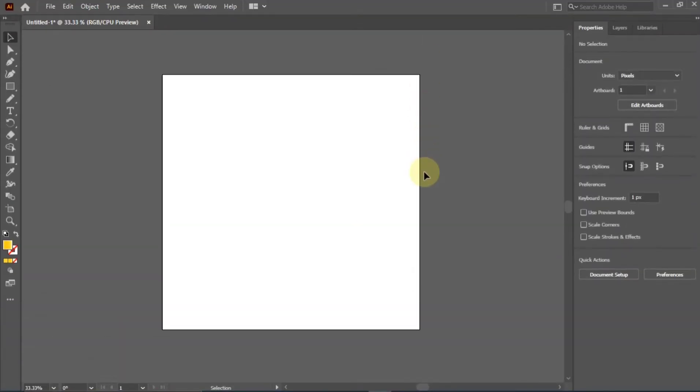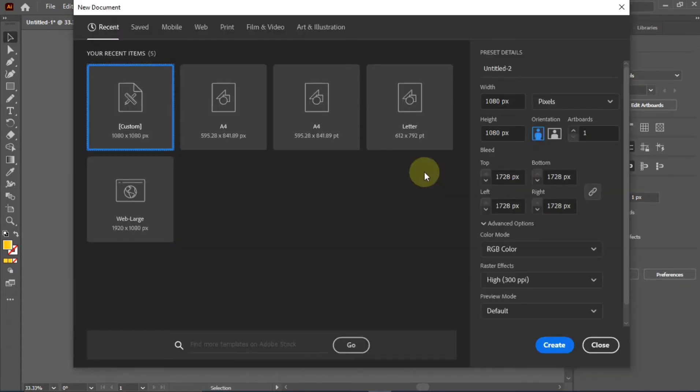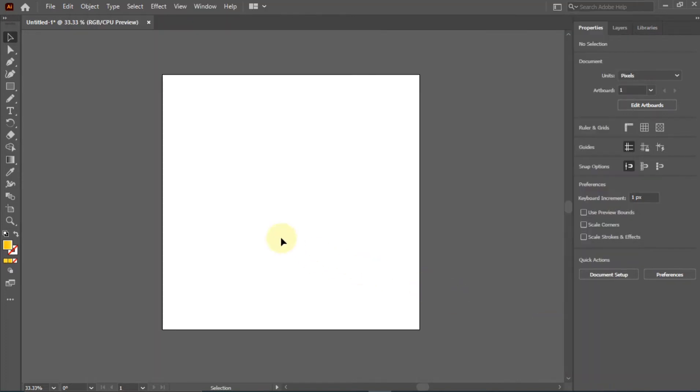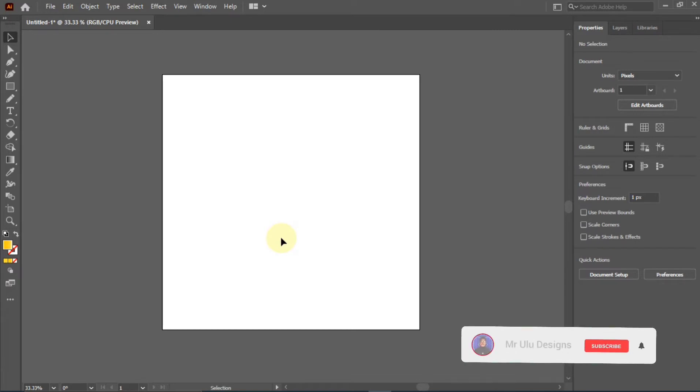As I already stated, this is a design we'll be doing on Illustrator. So we already have our workspace set up for us. I'll be working in 1080 by 1080 pixels, and every other thing remains the same: RGB and my resolution is set to 300 DPI.